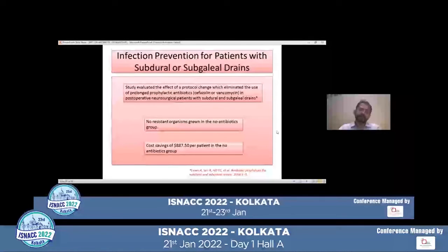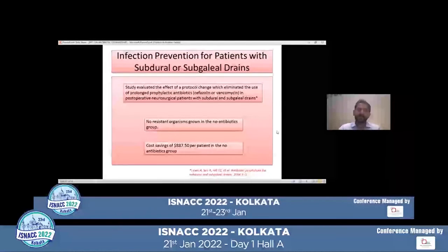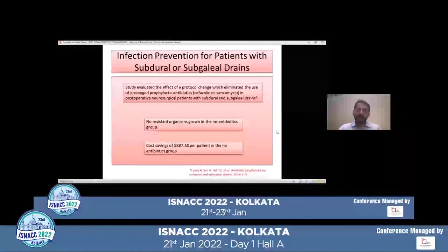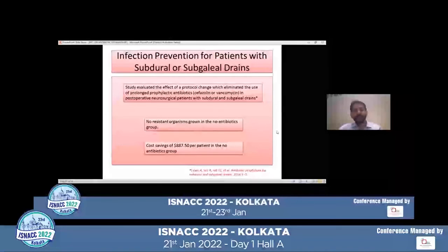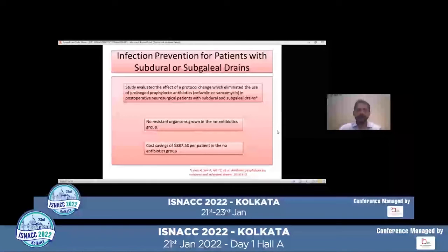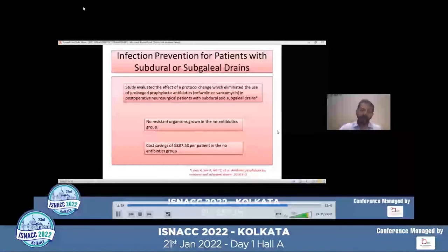For infection prevention for patients with subdural or subgaleal drains, several studies have been done and they have eliminated the use of prolonged prophylactic antibiotics like cefazolin or vancomycin in post-operative neurosurgical patients with subdural or subgaleal drains. There were no resistant organisms grown in the no-antibiotic group, and this has also resulted in significant cost savings for the patient and the healthcare system.